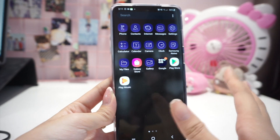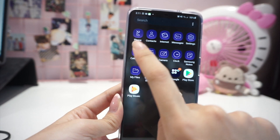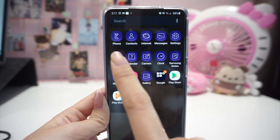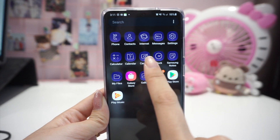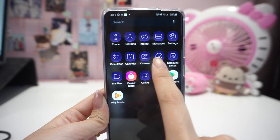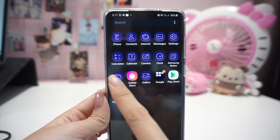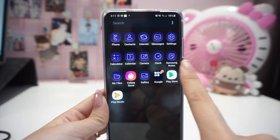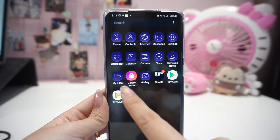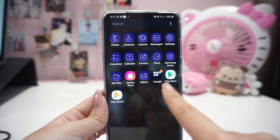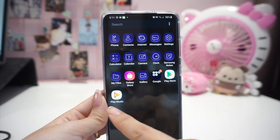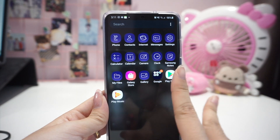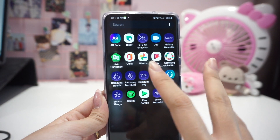Here are also the default apps that are already downloaded. We have phone, contacts, internet, messages, settings, calculator, calendar, camera, clock, Samsung Notes, My Files, Galaxy Store, Gallery, Google Play Store, and Play Music. It's basically just the default stuff that was already there — I didn't move anything.